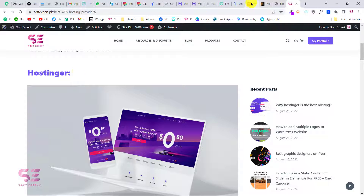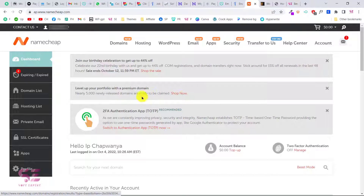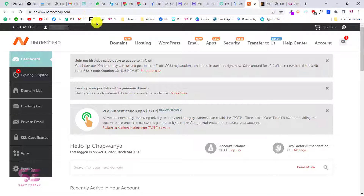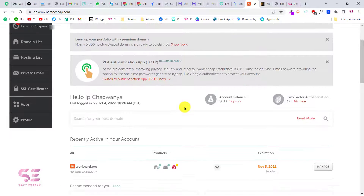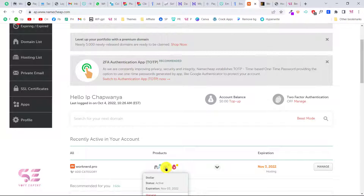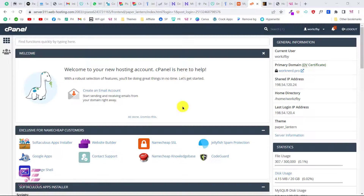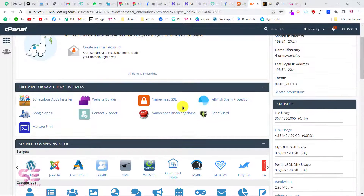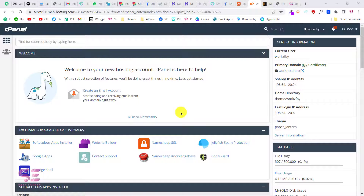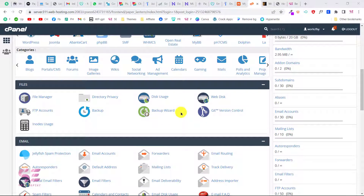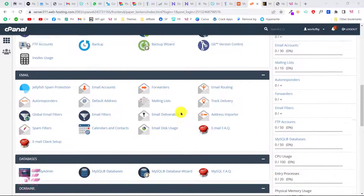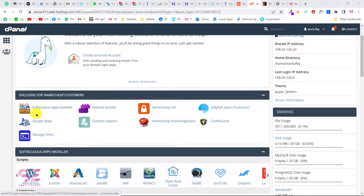Once you have a domain and hosting you will need to install WordPress — I have videos about how to install WordPress on Hostinger. In this video I'm using Namecheap hosting for a client. To install WordPress in Namecheap, log into your account, scroll down, select the domain name, hover over it and go to its cPanel. This is the control panel where we can install WordPress, manage SSL, create email accounts, and access databases.